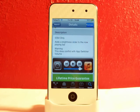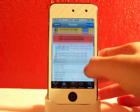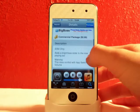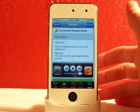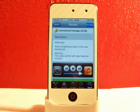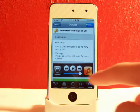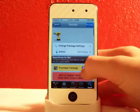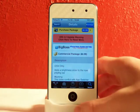It's a dollar in Cydia from the Big Boss Repo. One thing though — this does conflict with the App Switcher Volume, so if you have App Switcher Volume you'll need to choose. But I would rather have the brightness than the switcher volume.